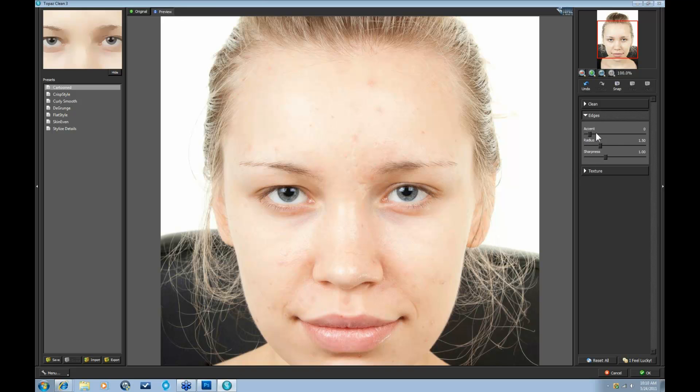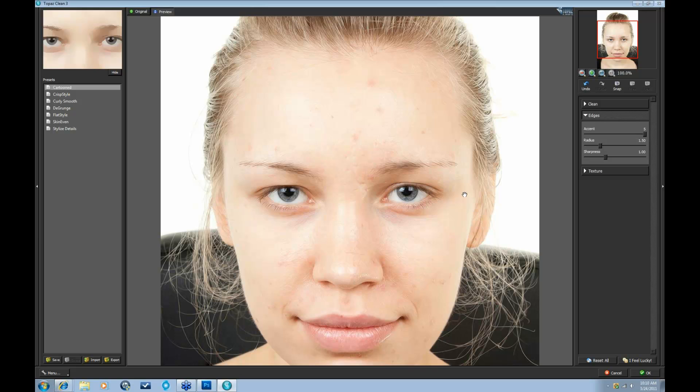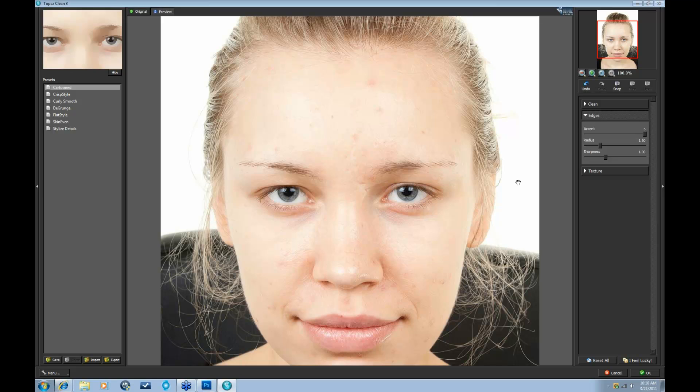Here, take that accent slider all the way up just to see the difference. And let me show you here. Just focus on the eyes and the eyelashes. Here's before and after. It's pretty subtle at this point. The accent really controls the degree of edge enhancement. It'll define lines a bit more as you increase it.